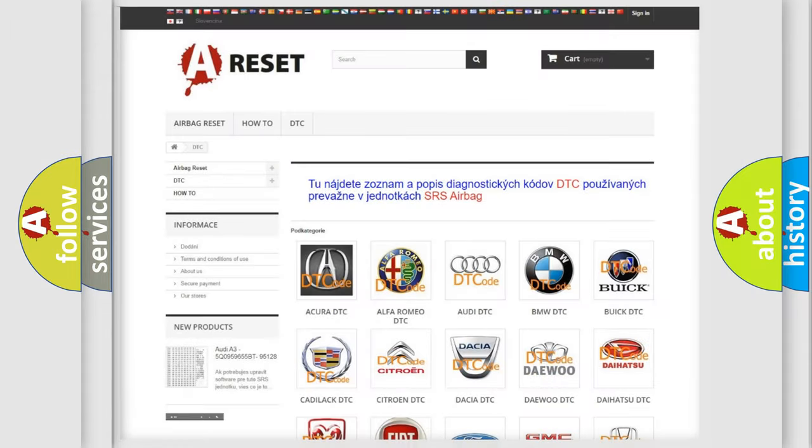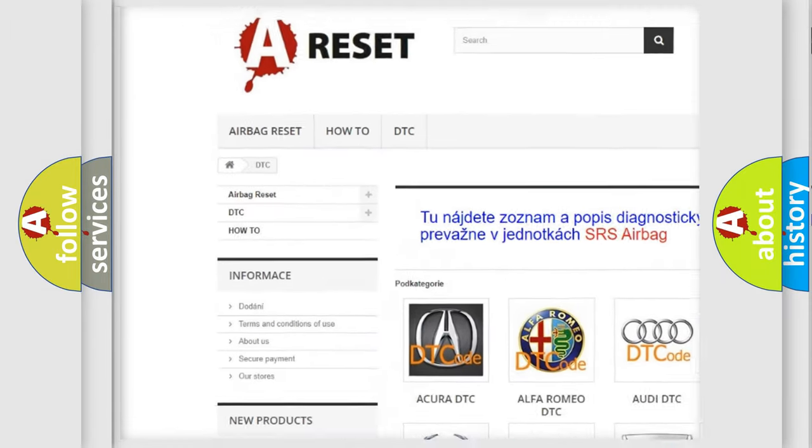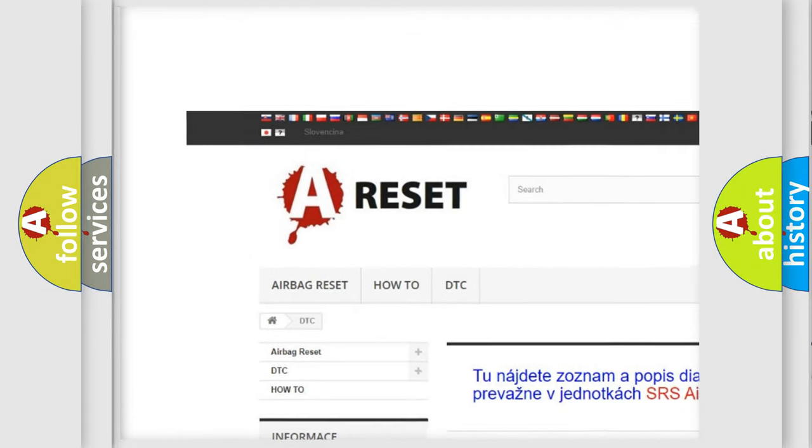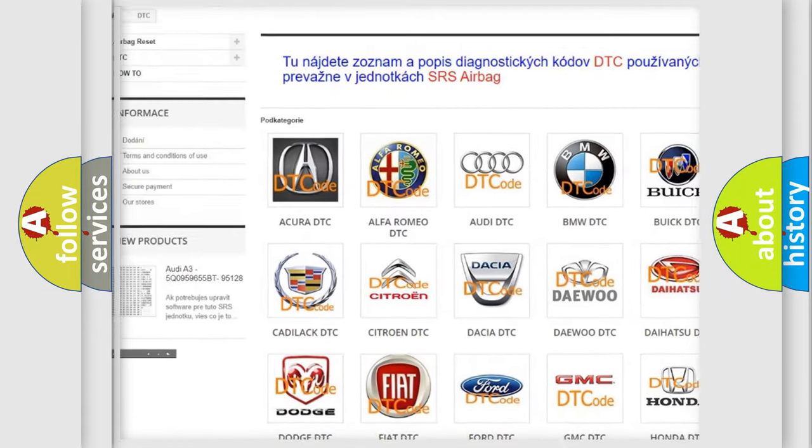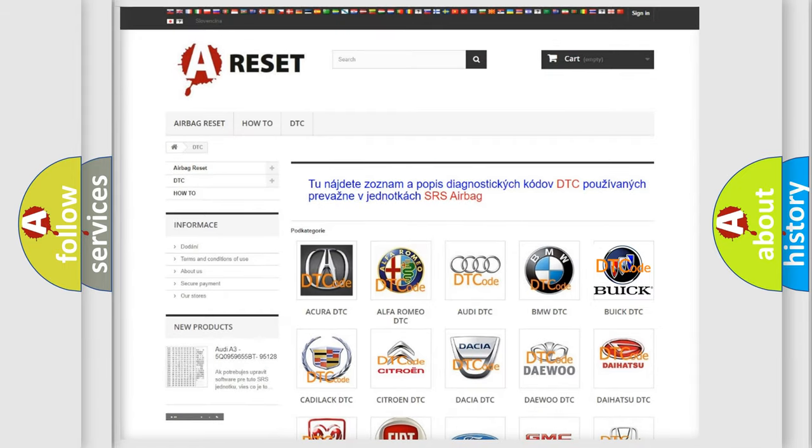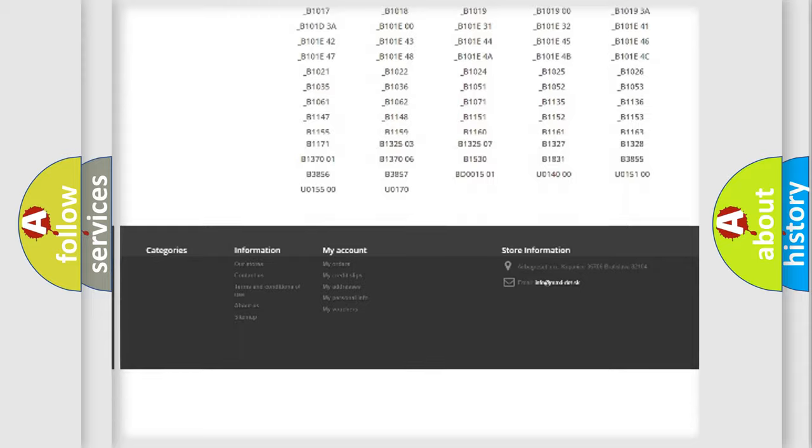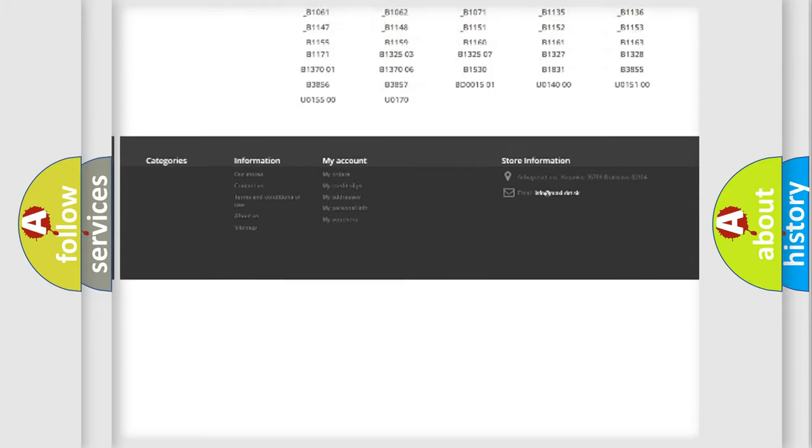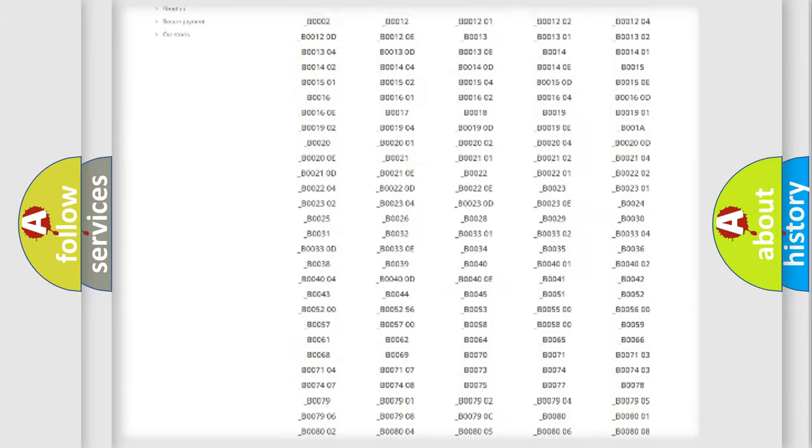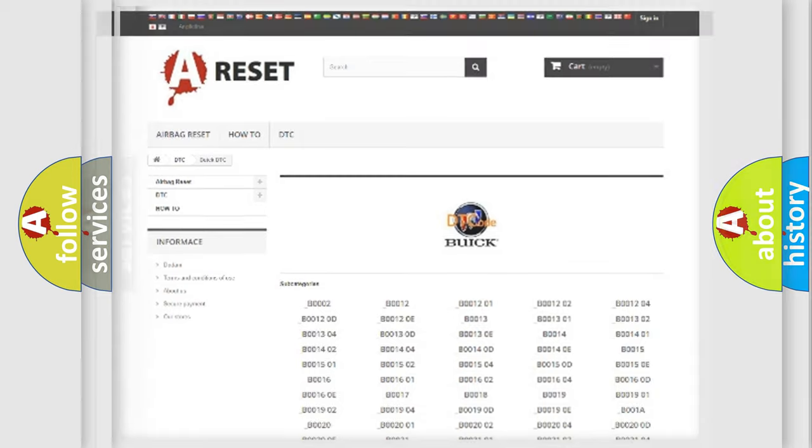Our website airbagreset.sk produces useful videos for you. You do not have to go through the OBD2 protocol anymore to know how to troubleshoot any car breakdown. You will find all the diagnostic codes that can be diagnosed in Buick vehicles, and many other useful things.